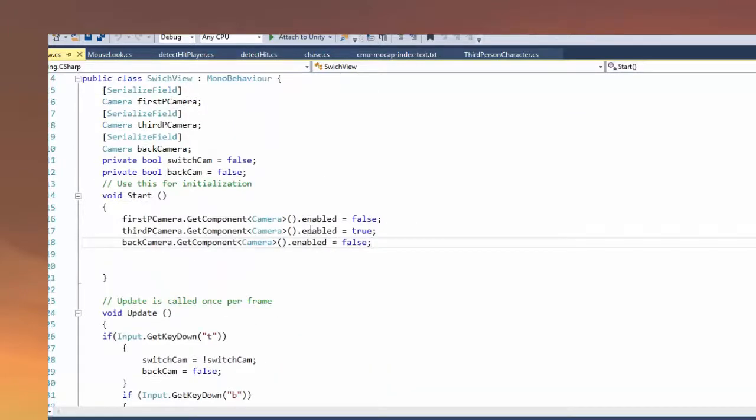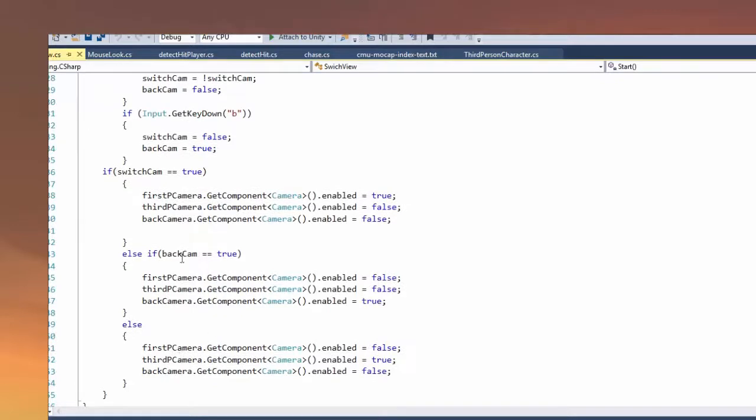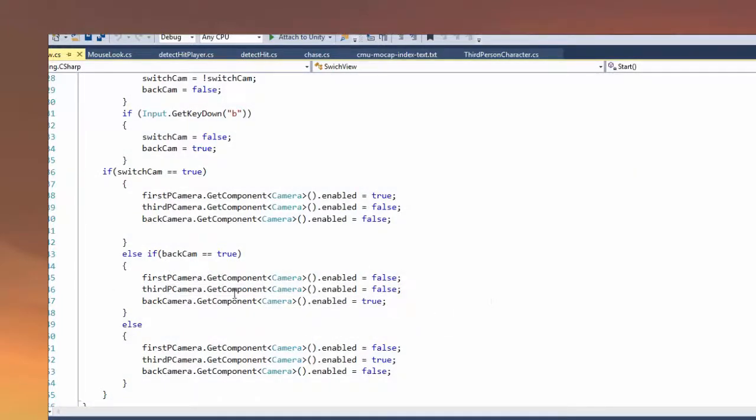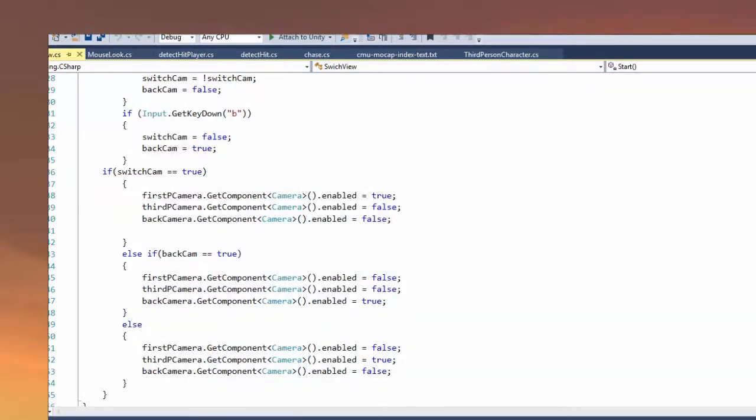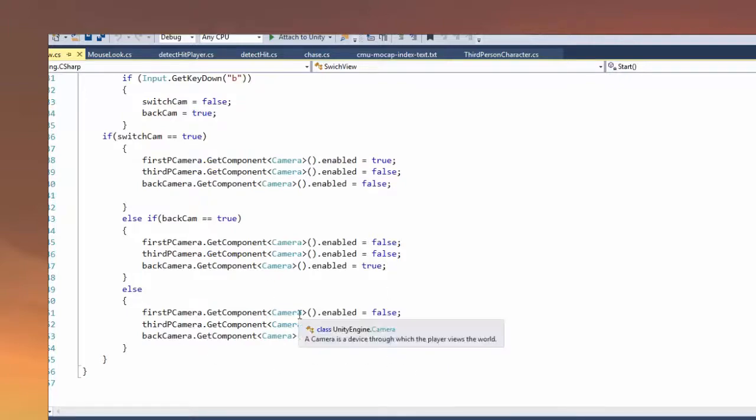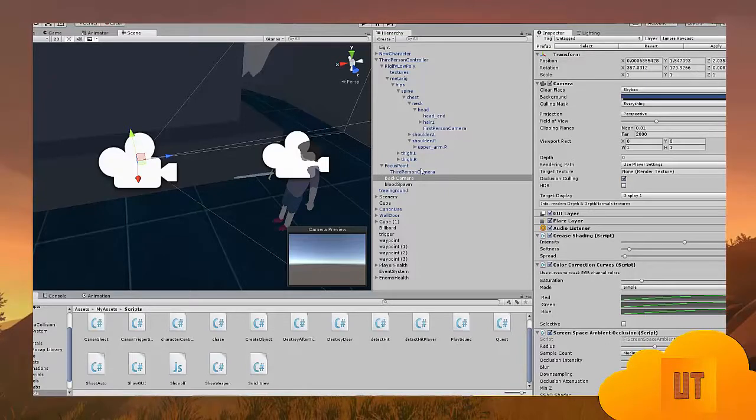Because from the start inspector, from the start function, I said that the third-person camera is true by default. When you start the game, you're going to be in the third-person view. So when we click T, we want to switch to the first-person view. Else if the back cam is true, neither the third-person camera or the first-person camera are true, but the back camera is true. And else, if none of these happen, we have the third-person camera enabled equals true and the back camera false.